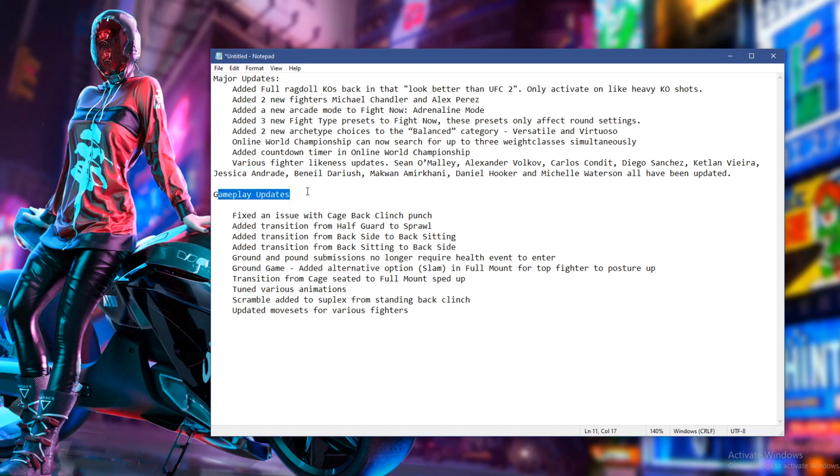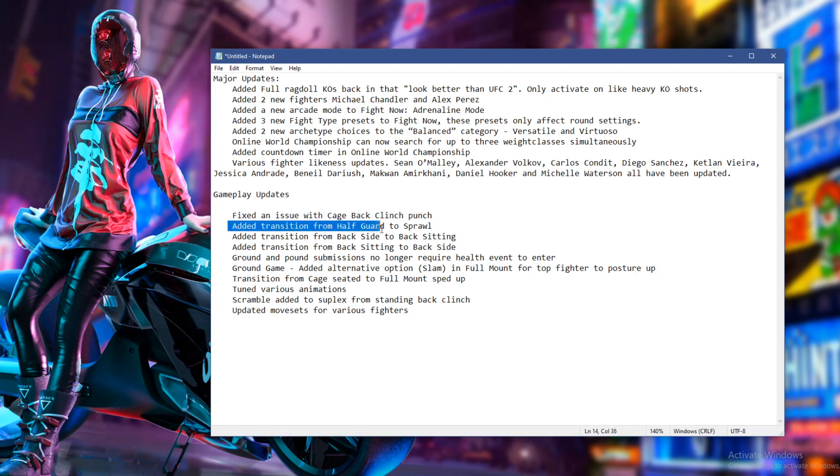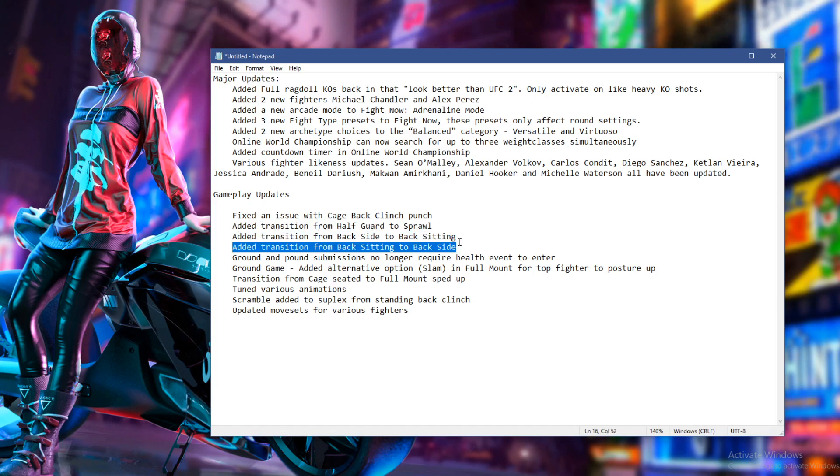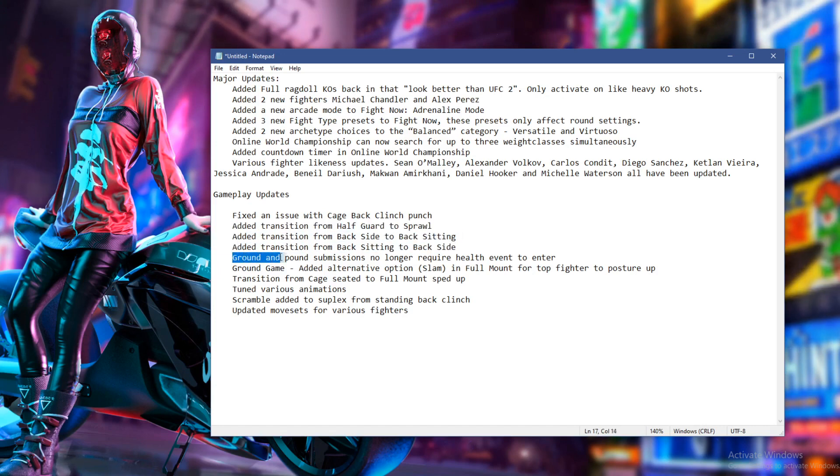So on to the next little tidbit of information I've got. We've got gameplay updates. They fixed an issue with cage back clinch punch. Added transition from half guard to sprawl. Added transition from back side to back sitting. From back sitting to back side. We've got a few new transitions on the ground. That's cool.